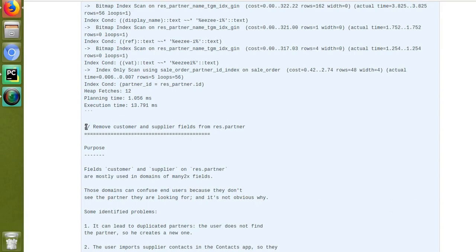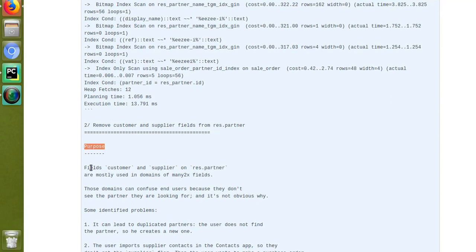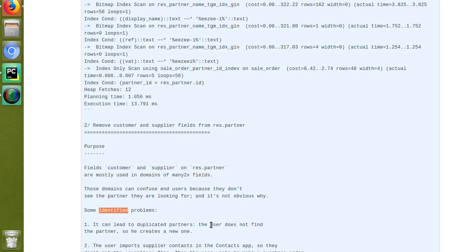Odoo itself explains why these two boolean fields were removed. The commit says: 'Fields `customer` and `supplier` on `res.partner` are mostly used in domains of Many2x fields. Those domains can confuse end users because they don't see the partner they are looking for, and it's not obvious why.' One identified problem is duplicate partners — the user doesn't find the partner and creates a new one, leading to data duplication.